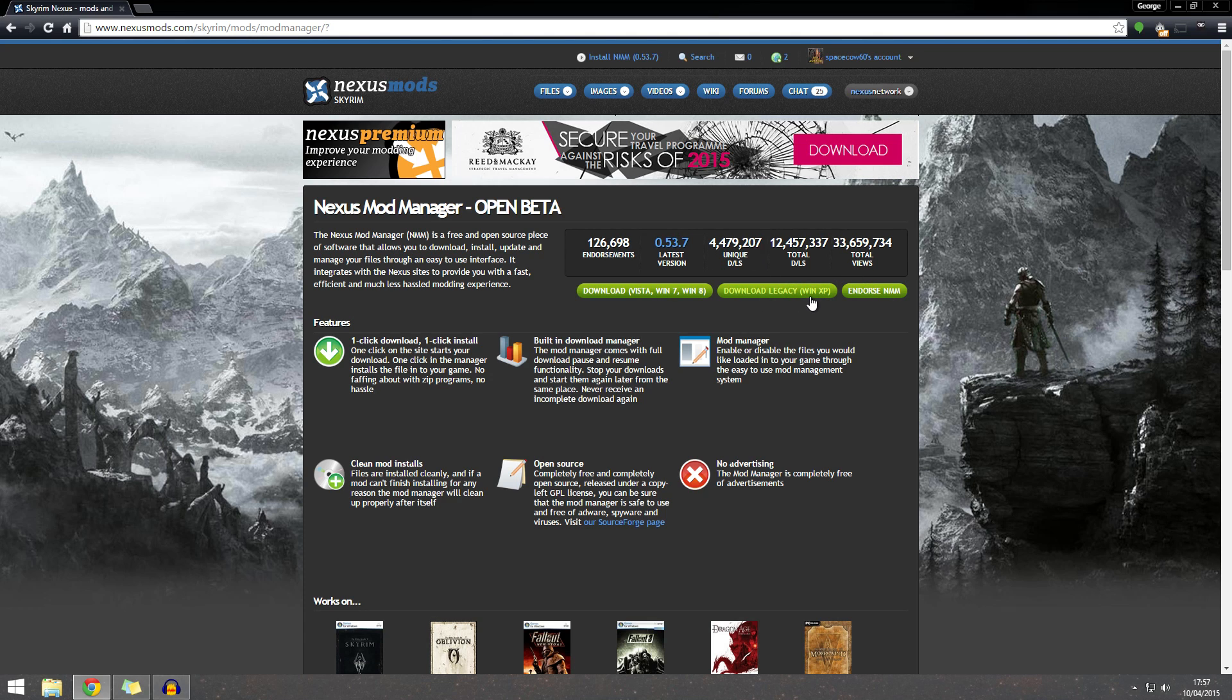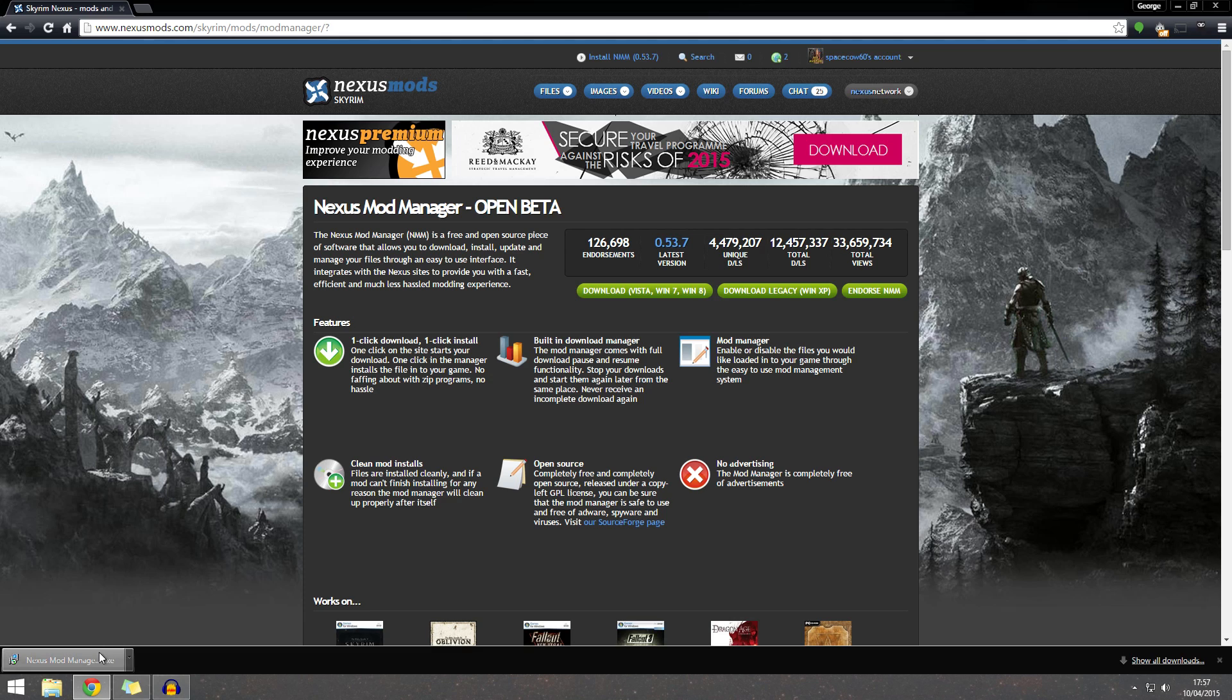And you want to select the one for your operating system. If you've got XP, if you're running Windows XP, then you want that one. But for most people, you're just going to go to download for Vista, Win7, Win8. So once that's downloaded, you want to click it. Let it run.